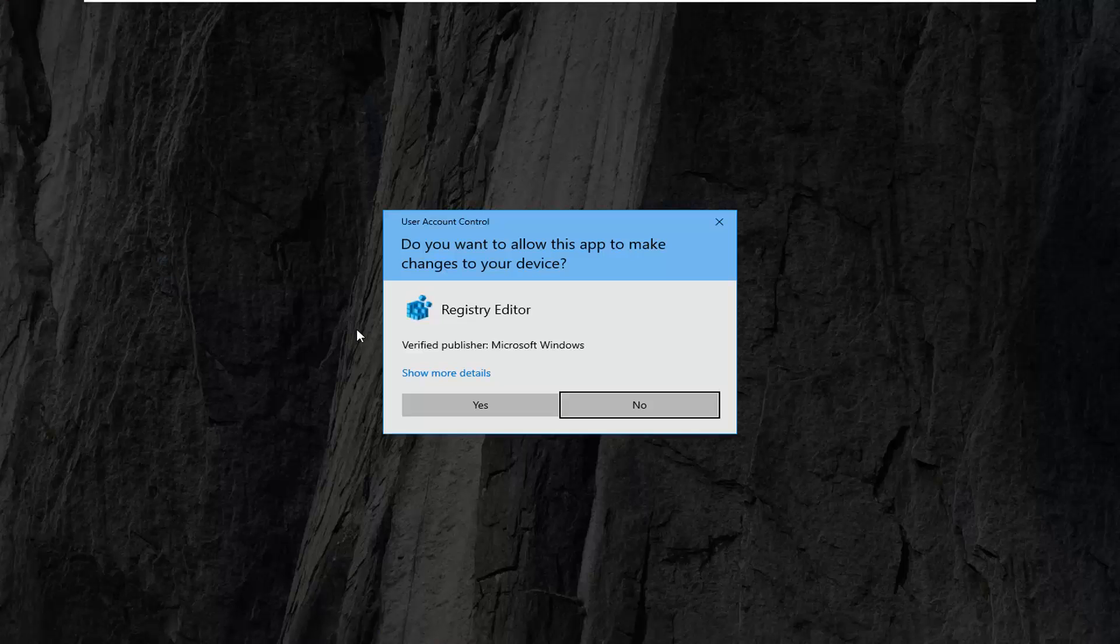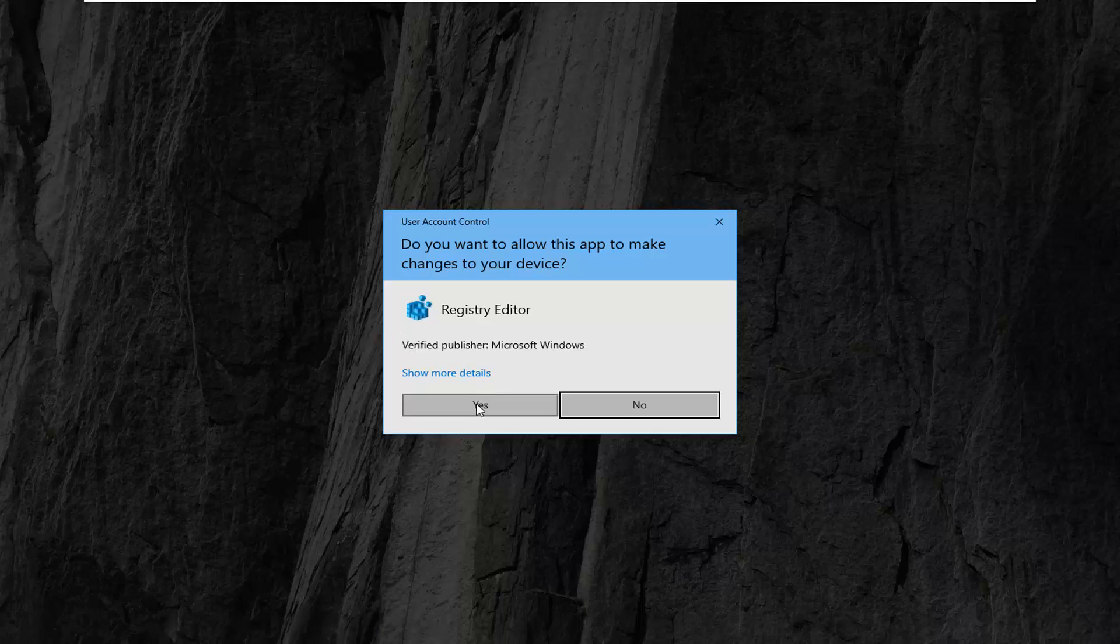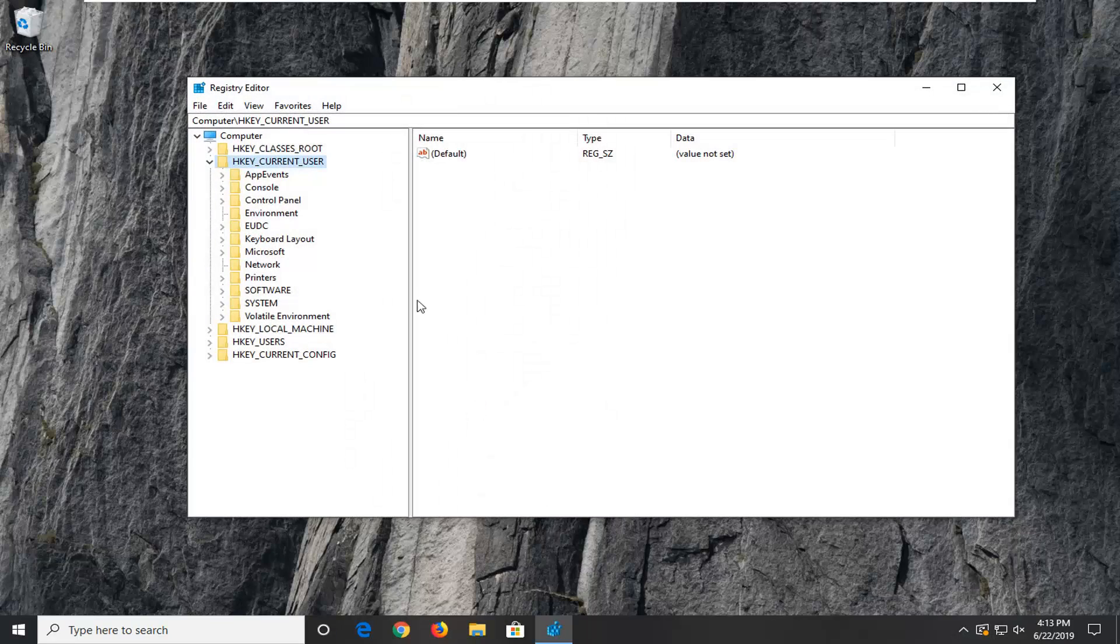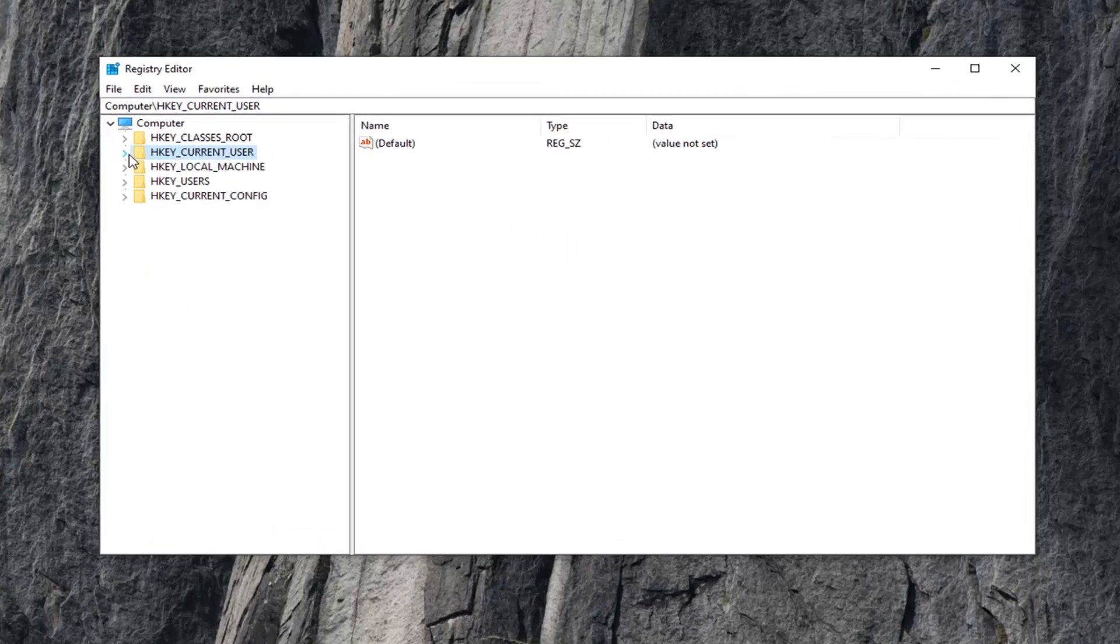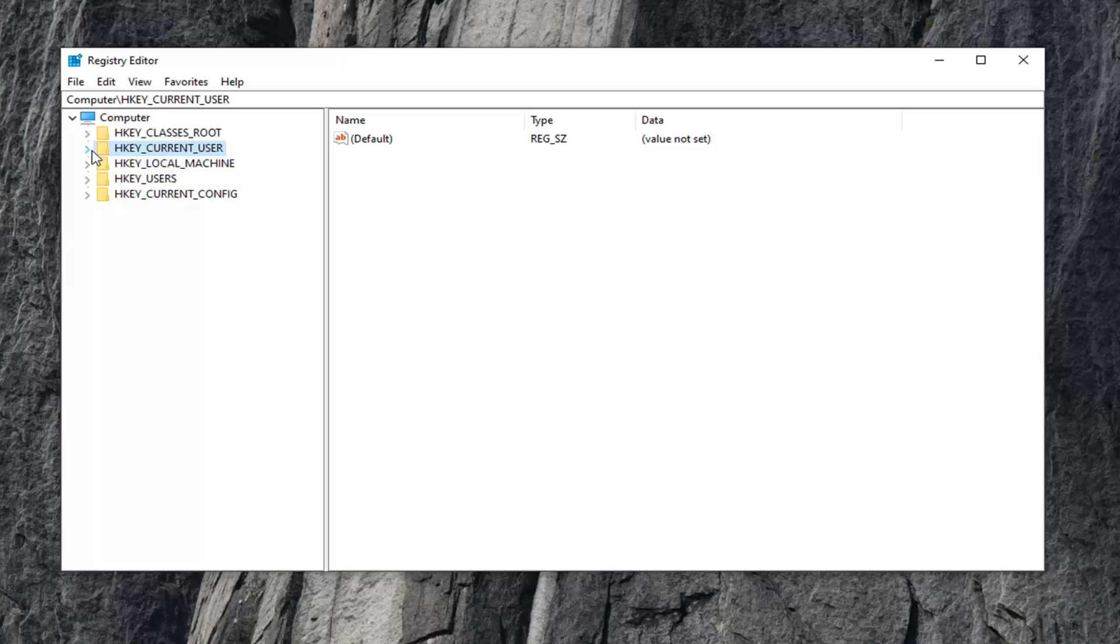If you receive a User Account Control prompt, select Yes. Before you do anything in the registry, I highly suggest creating a backup of it, so in case you mess something up, you can always restore it. To do that is very simple.